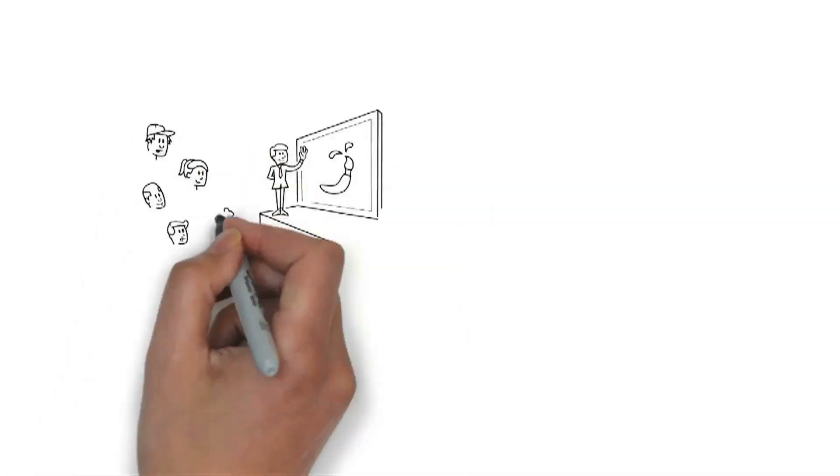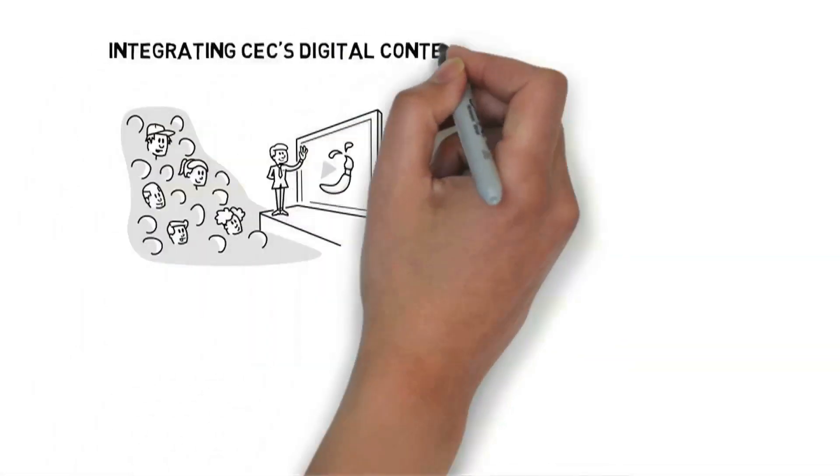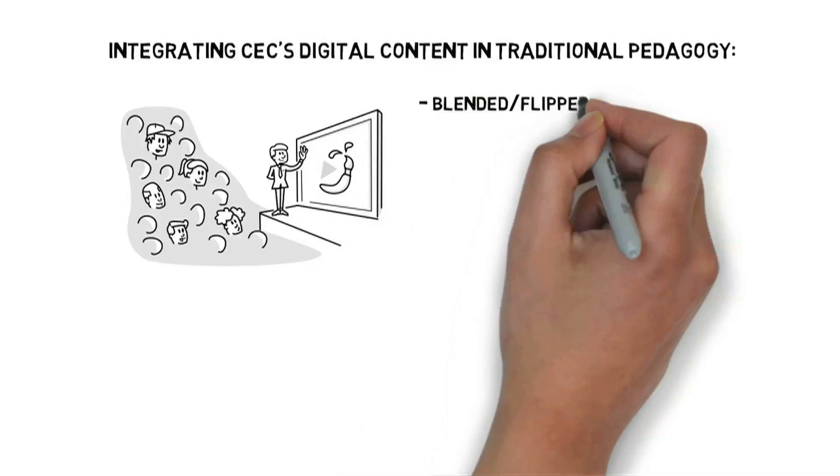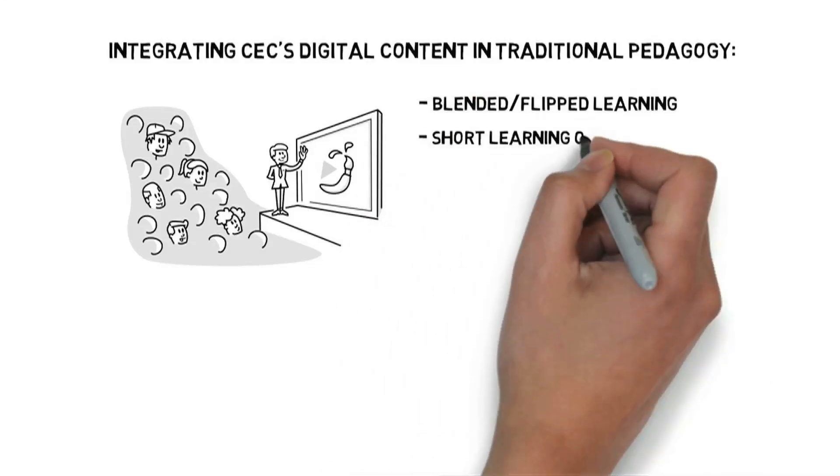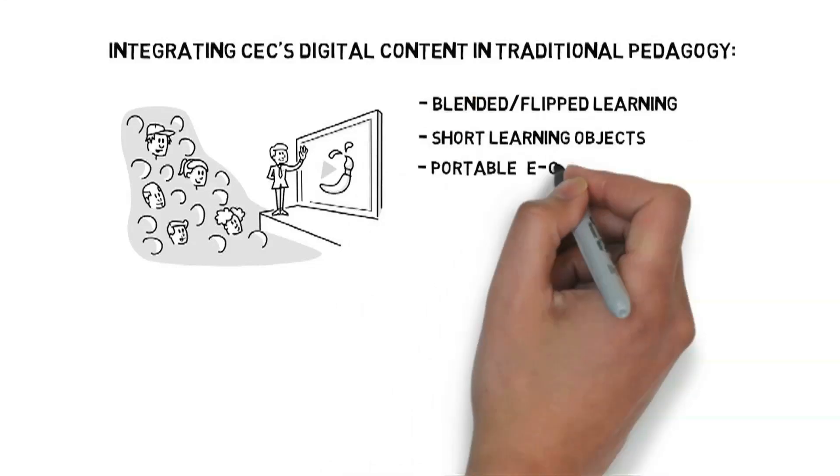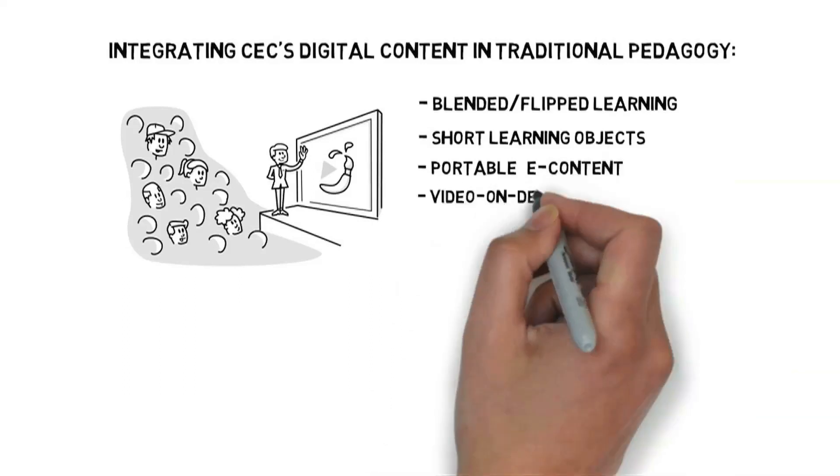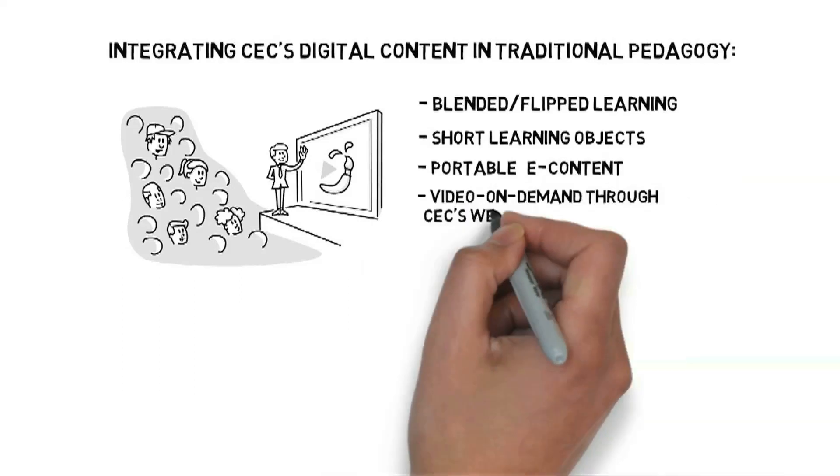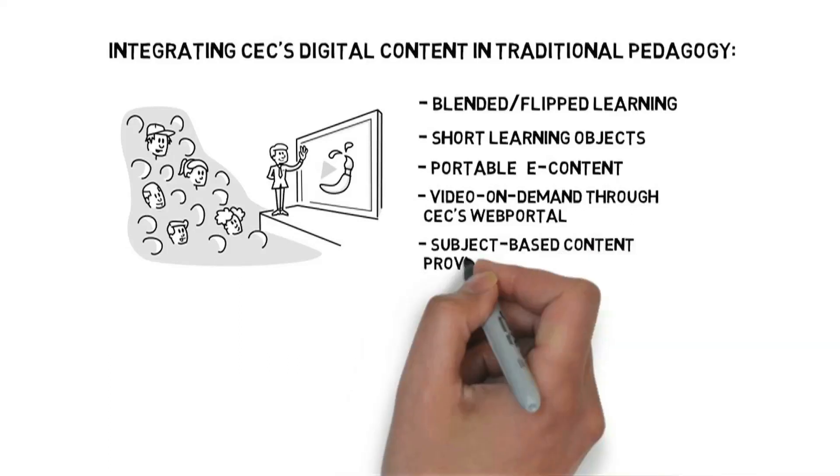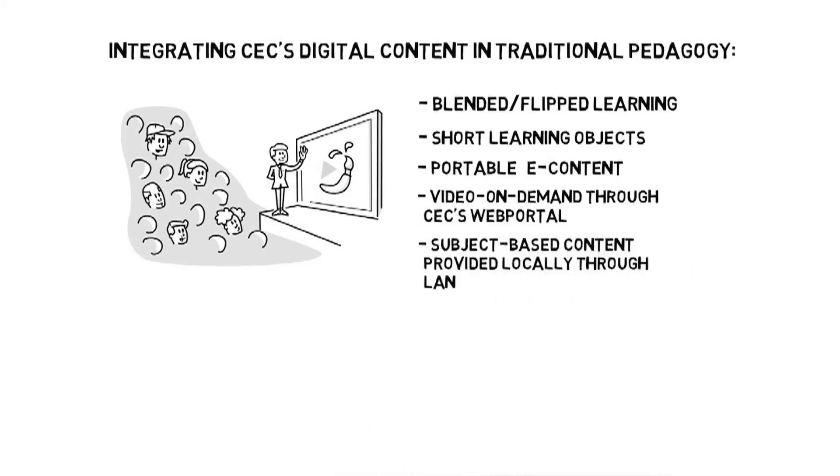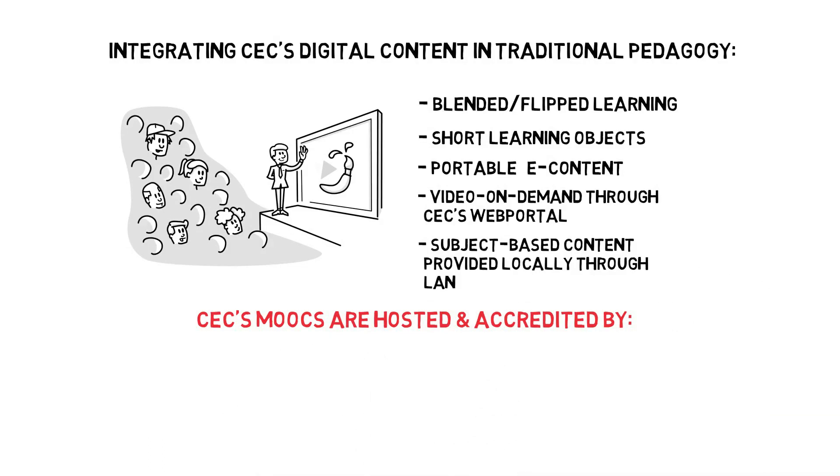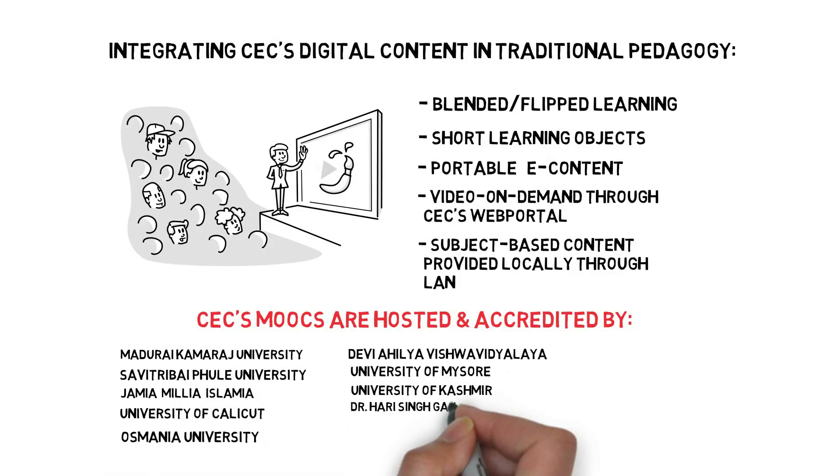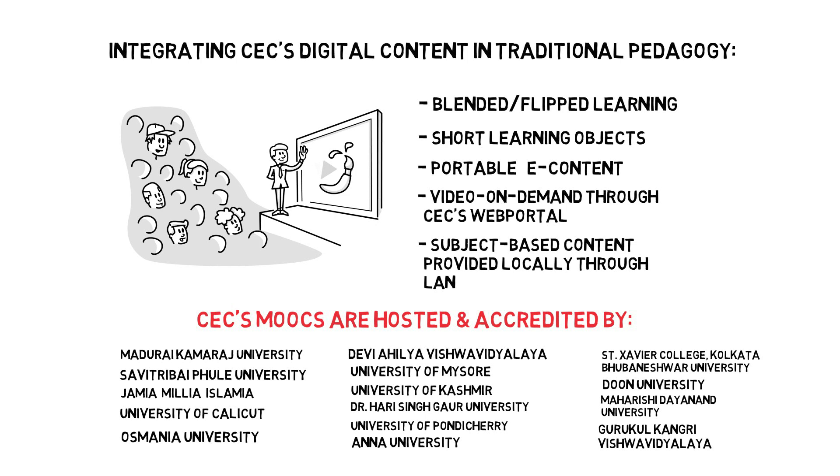CEC's digital content can be integrated with traditional pedagogy through blended and flipped learning, short learning objects to teach concepts, portable e-content, video on demand through CEC web portal, and subject based content provided locally through LAN. CEC's undergraduate and postgraduate MOOCs are hosted and accredited by various educational institutions Pan India.